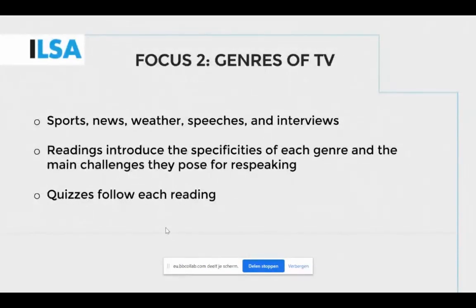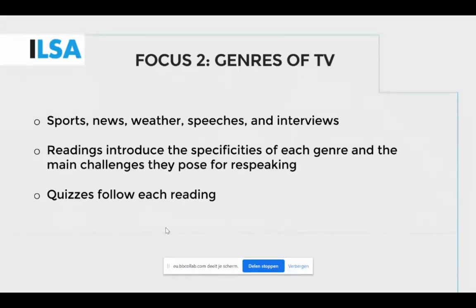The second focus of module 3a is on genres of television. We are working on five different genres: sports, news, weather, speeches, and interviews. Each genre is introduced with a reading that goes through the main challenges it poses for interlingual respeakers. Various aspects of respeaking specific to each genre are also touched upon — for example, in sports and weather, visual images must be taken into account since a respeaker may not need to respeak information already visible on screen. Interviews, for example, have more than one speaker and require speaker identification or coloring to be added to the spoken output. Each reading is followed by a quiz to check trainees' comprehension.